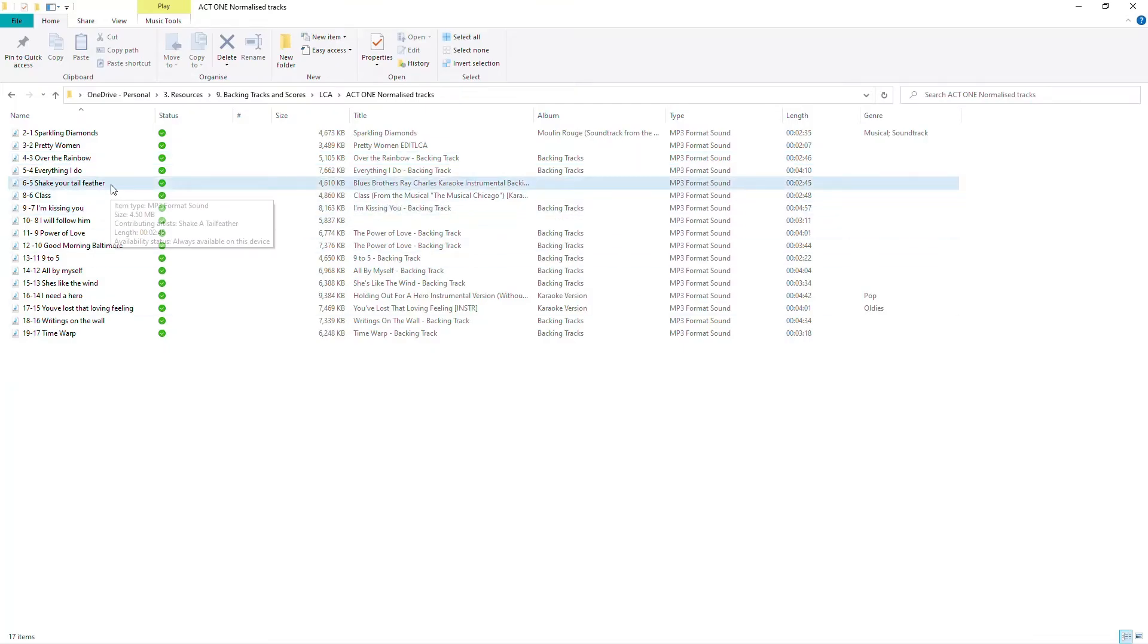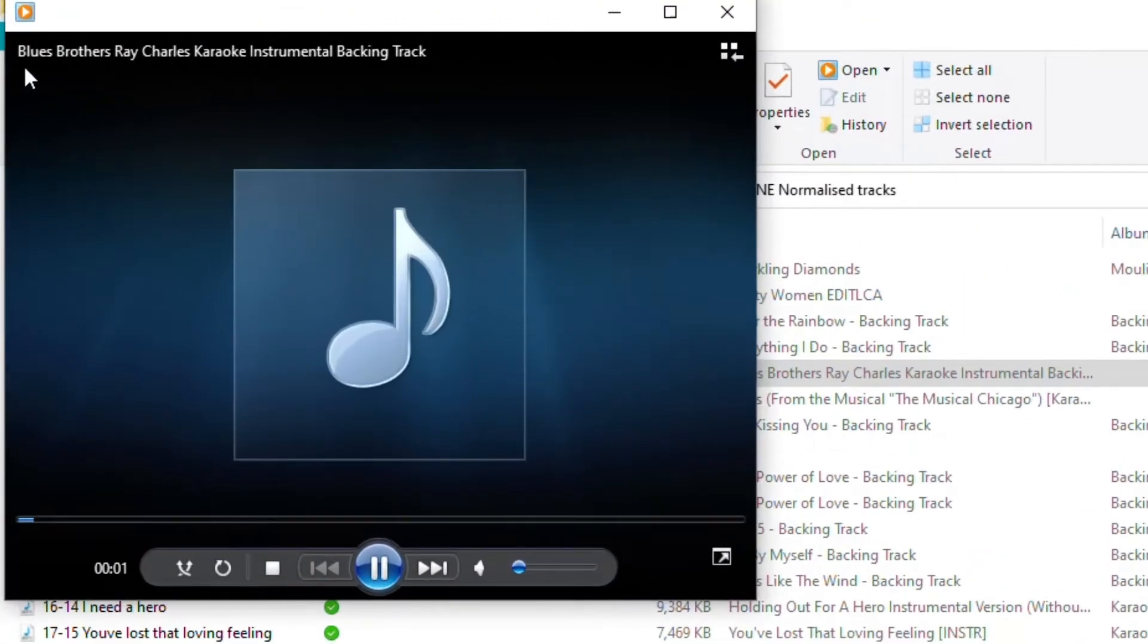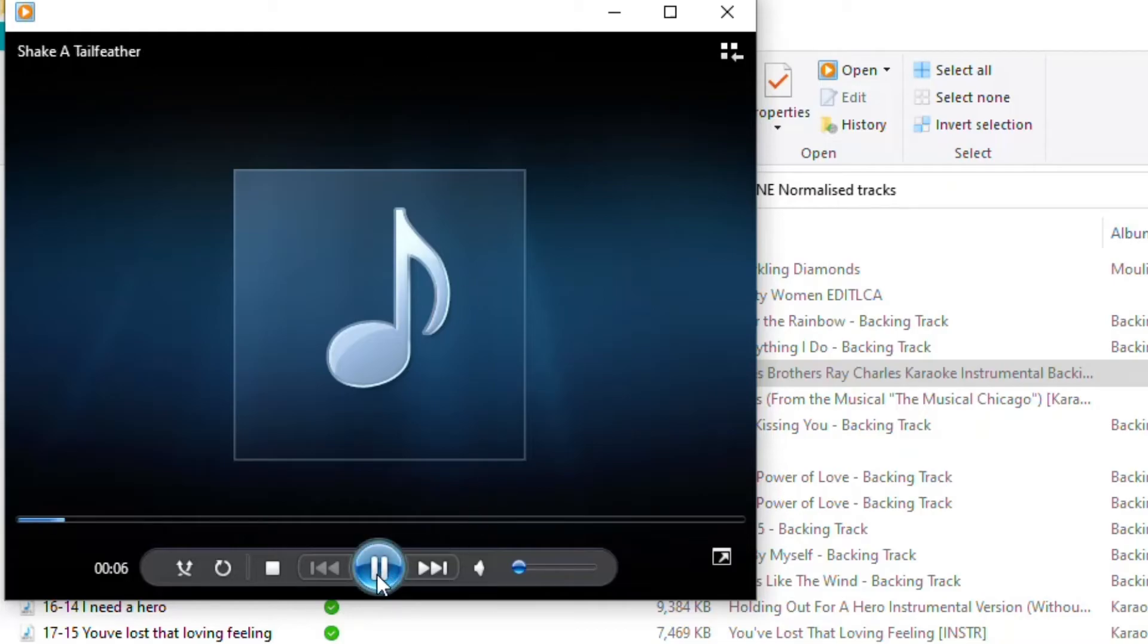Here the name of the file is Shake Your Tail Feather but when I double click on it look what comes up. That's the title. Blues Brothers Ray Charles Karaoke Instrumental Backing Track. That's not very helpful to me. And then eventually Shake Your Tail Feather.